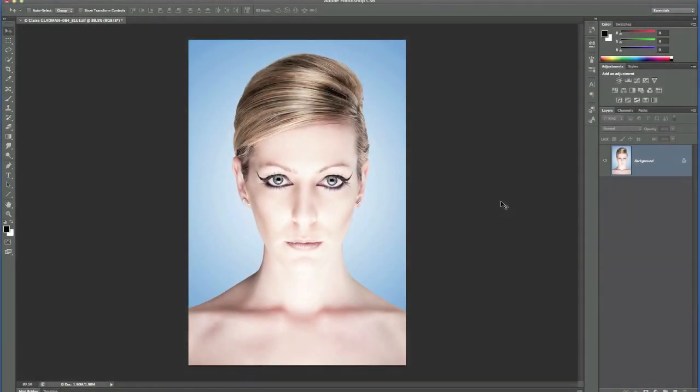Hi folks, Glyn Dewis here and I've got a really quick tutorial for you using Photoshop CS6. It's a beautifully touching technique and it's one I've shown before — where we extend the neck length of our model. I'm going to show you first how I used to do it using CS5, and then how I'm now doing it using CS6, and you'll see how much quicker we're able to get things done using the new version.